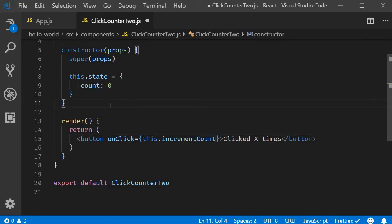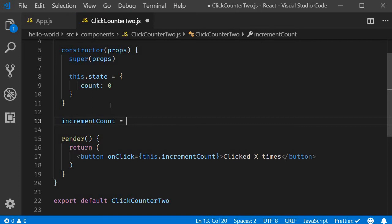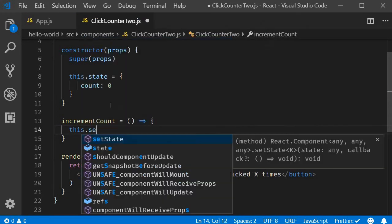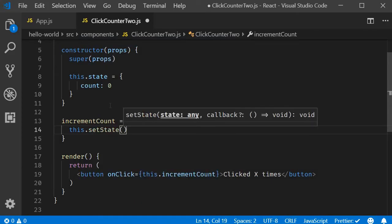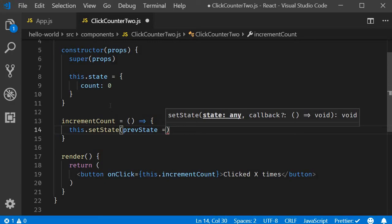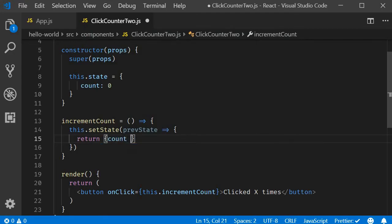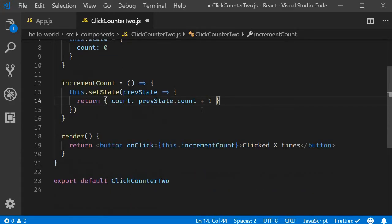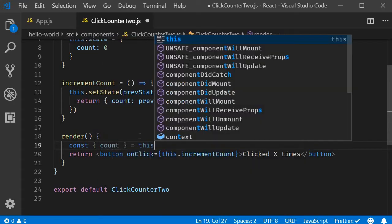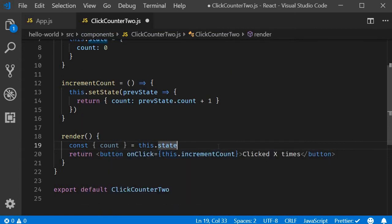Now we can define the handler. incrementCount is going to be equal to an arrow function, and within the body we call this.setState to increment the count value by 1. The argument is going to be a function which accepts the previous state as a parameter and returns count set to prevState.count plus 1. Finally in the render method I will extract count from the state and include it in the JSX.